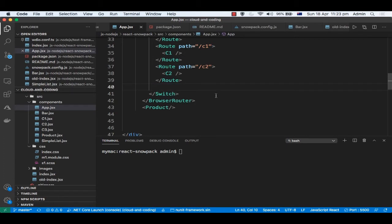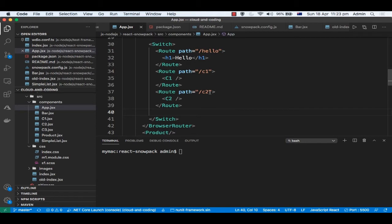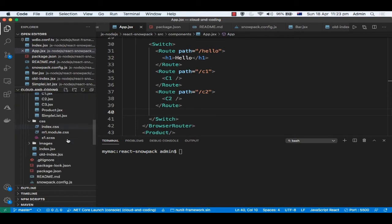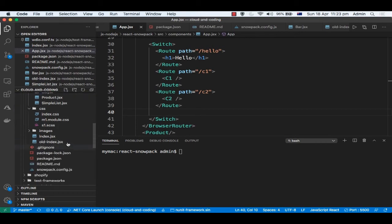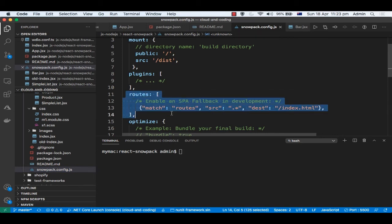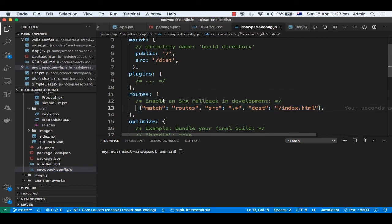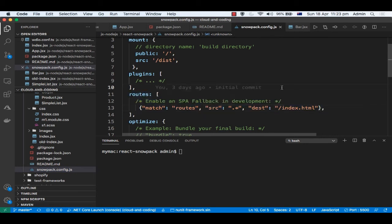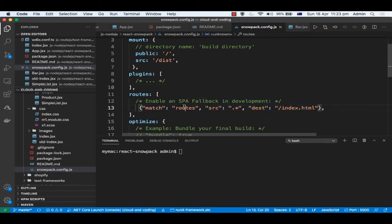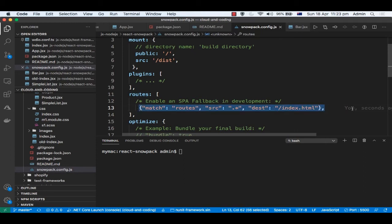In Snowpack I faced one problem. I was not able to get this code to work. Even if I put /hello, it was giving me error 404. The reason why that was happening is because in snowpack.config.js you have to put this particular setting: enable SPA fallback in development. In development environment, routing doesn't work, so you need to provide these settings, match routes.